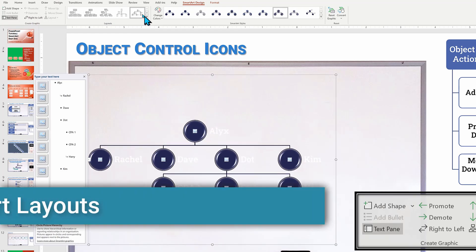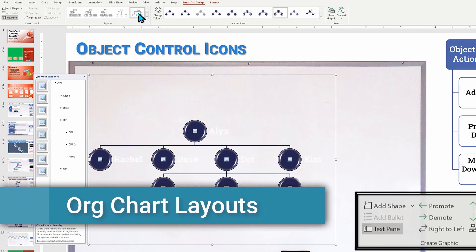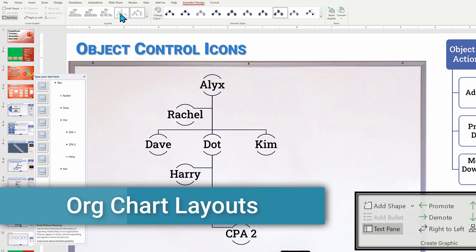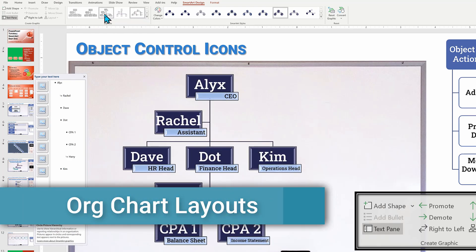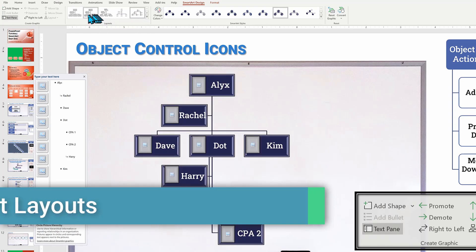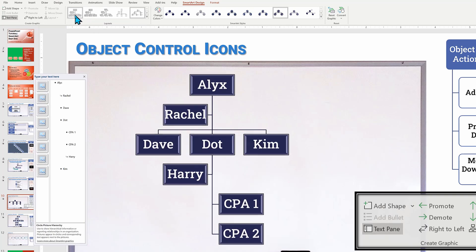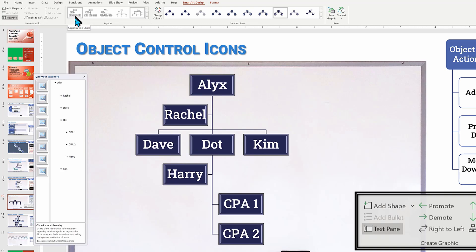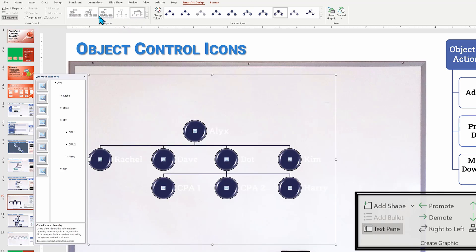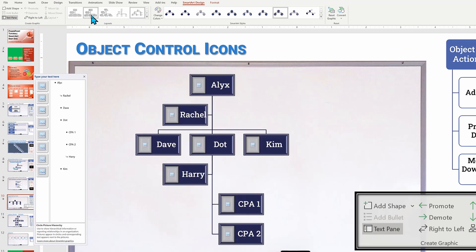You can also change the layout for your org chart, but you'll see the different layouts have different components. Some losing the title and others let you add in a photo of your individuals within the org chart. For a small company or department, the PowerPoint smart art design org chart works out great.